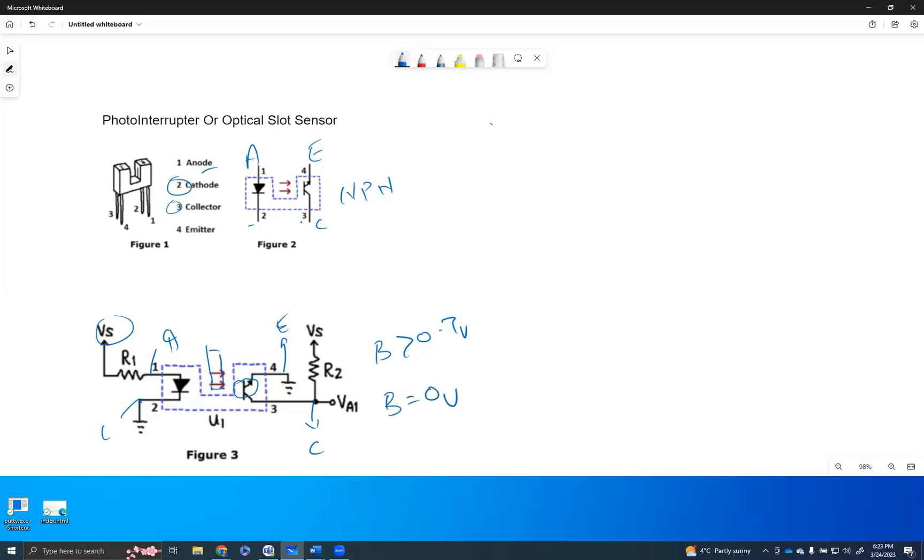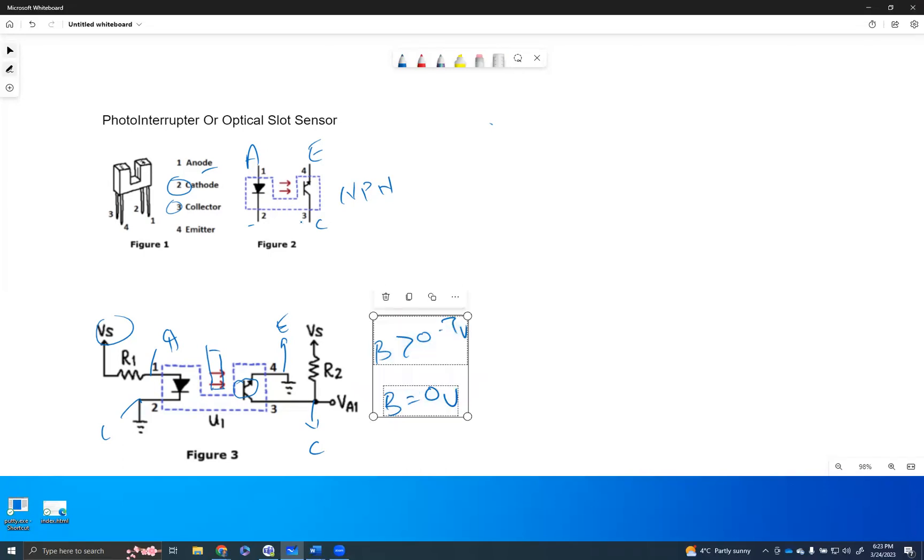So when the base is at zero voltage, there will be no current flow that will happen from the collector to emitter side. Having said that, there is one other thing that we need to pay attention: what is the value that the AIN1 pin is going to be reading.